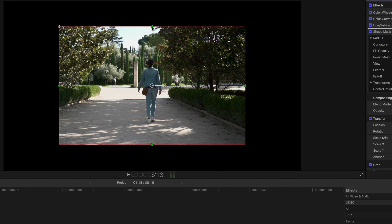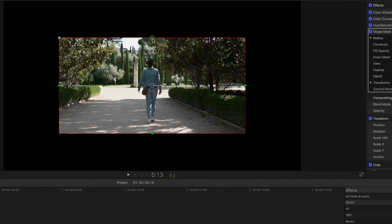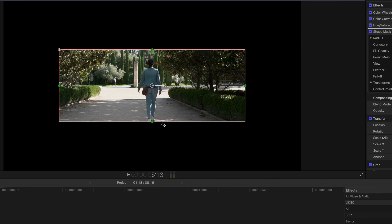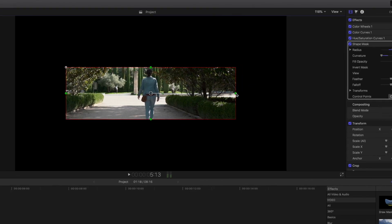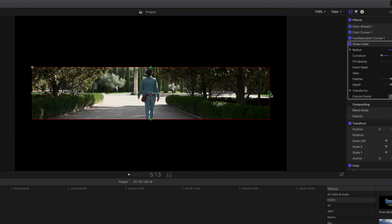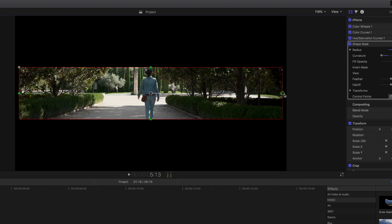I want the mask to be a bit skinnier, so I'm going to grab the top green ball and drag it down. Final Cut automatically adjusts the opposite end, which is really helpful, and around right there is perfect. We need the width to be wider than the clip, so I'm going to drag the right side ball and make sure the mask is a little bit wider than the clip. Right there is perfect — let's let it render.